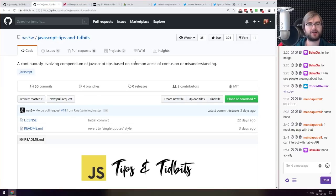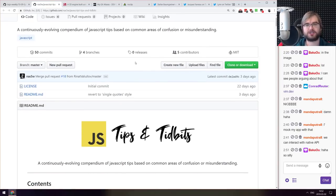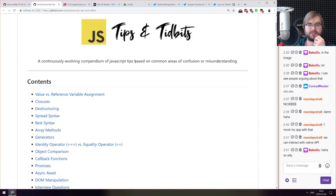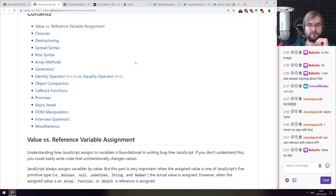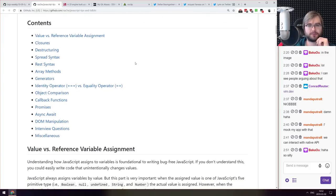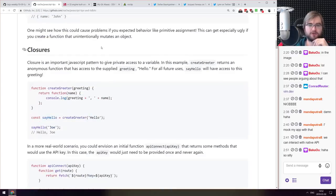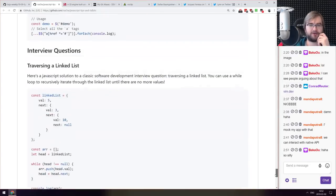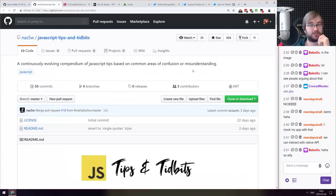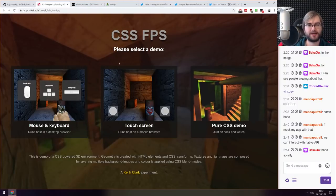Next thing we got here is JavaScript tips and tidbits, a continuously evolving compendium of JavaScript tips based on common areas of confusion and misunderstanding. Essentially a wrapper that aims to clarify the common pitfalls and mistakes and confusions that exist in JavaScript like value and reference, variable assignment, closures, destructuring and so forth. So if you're still confused about some of those areas make sure to check it out. The explanations are actually quite good.